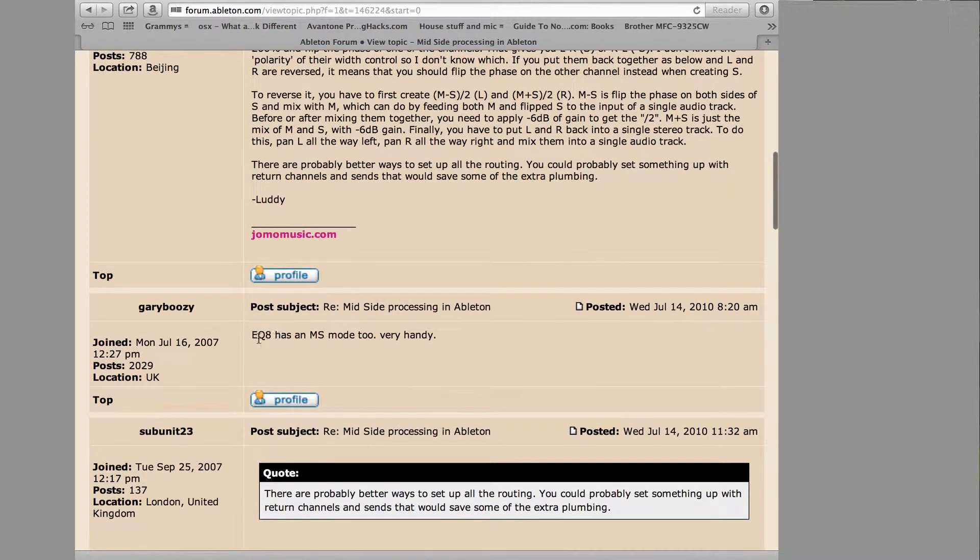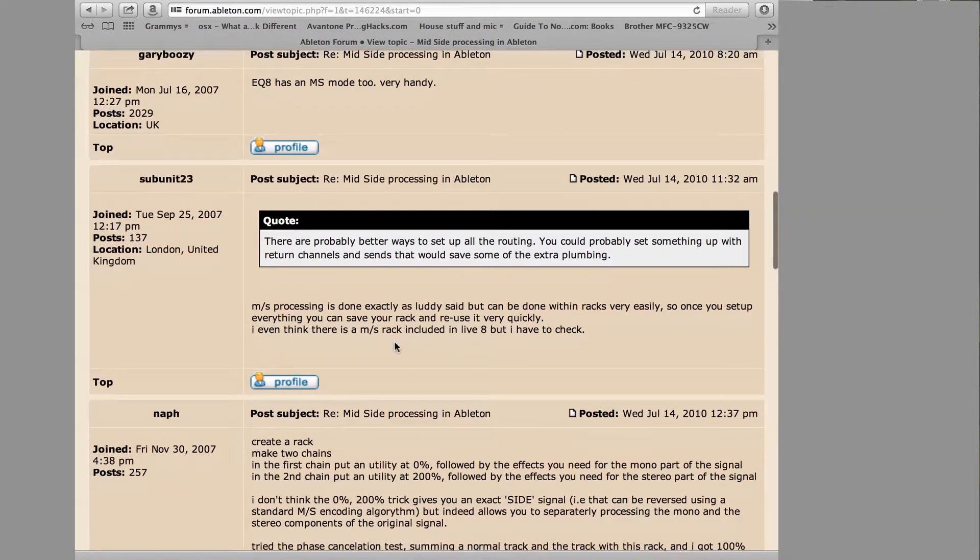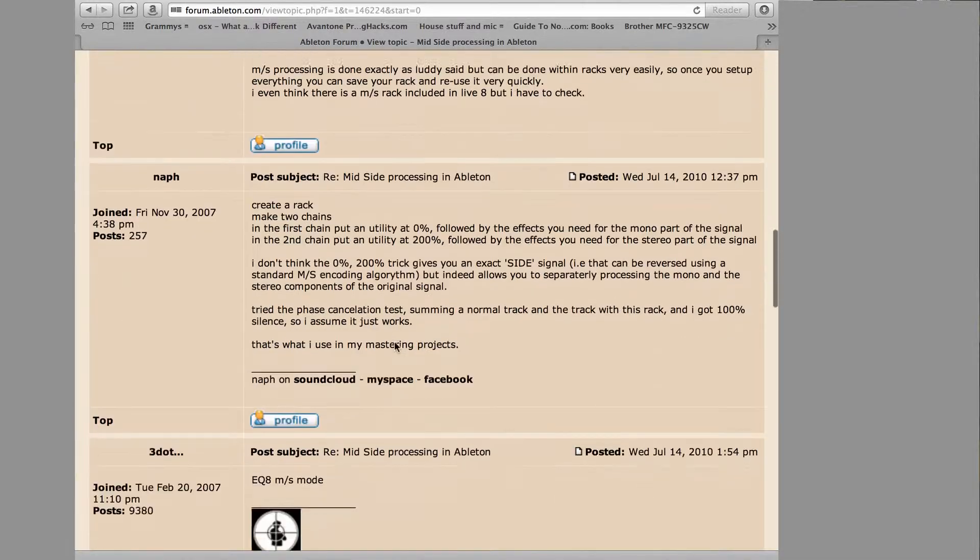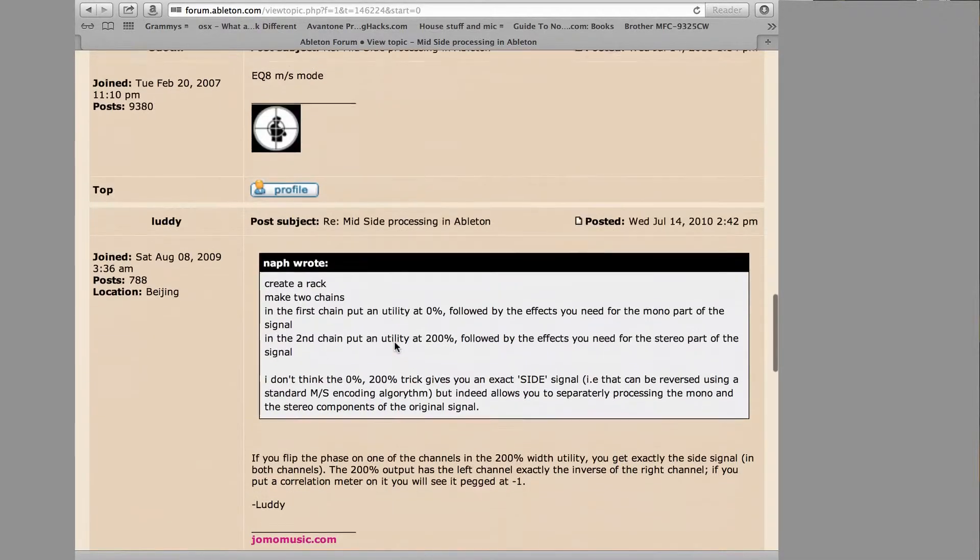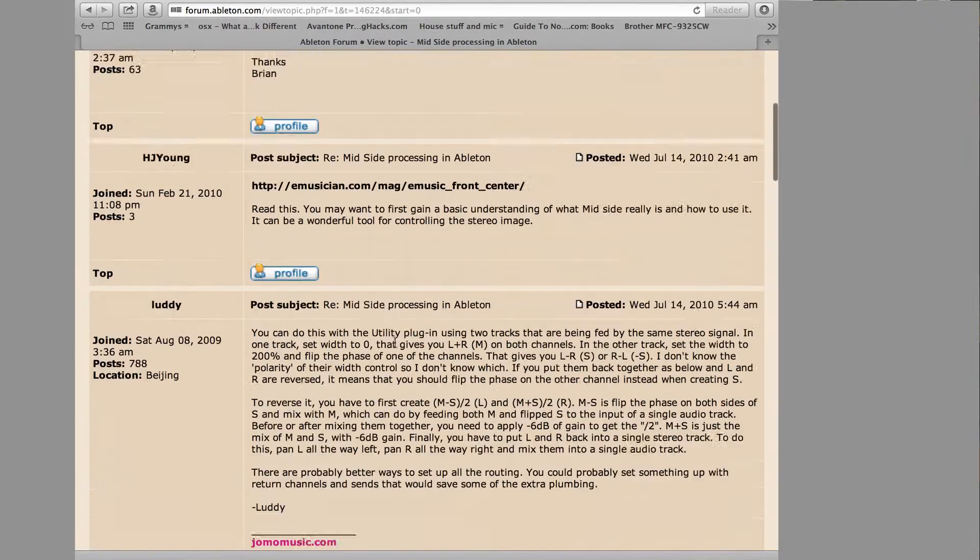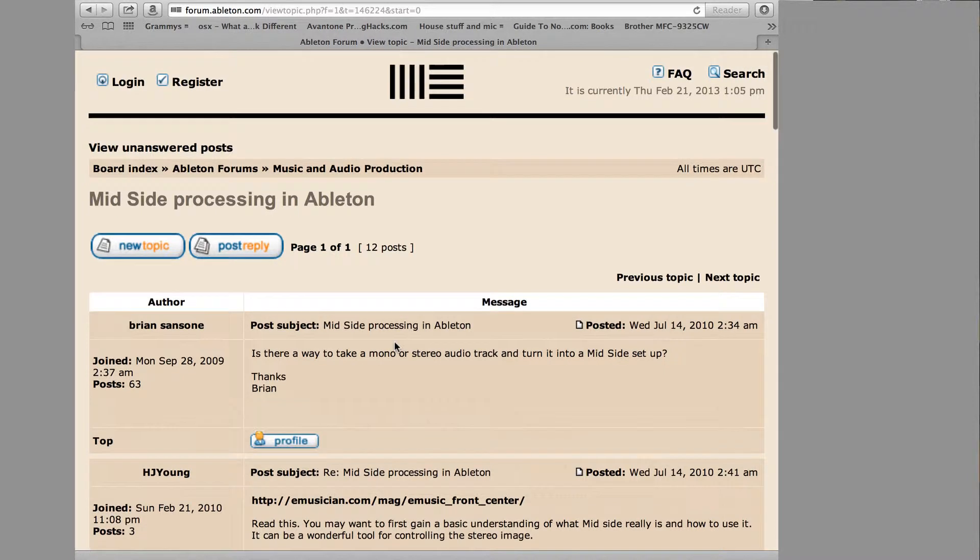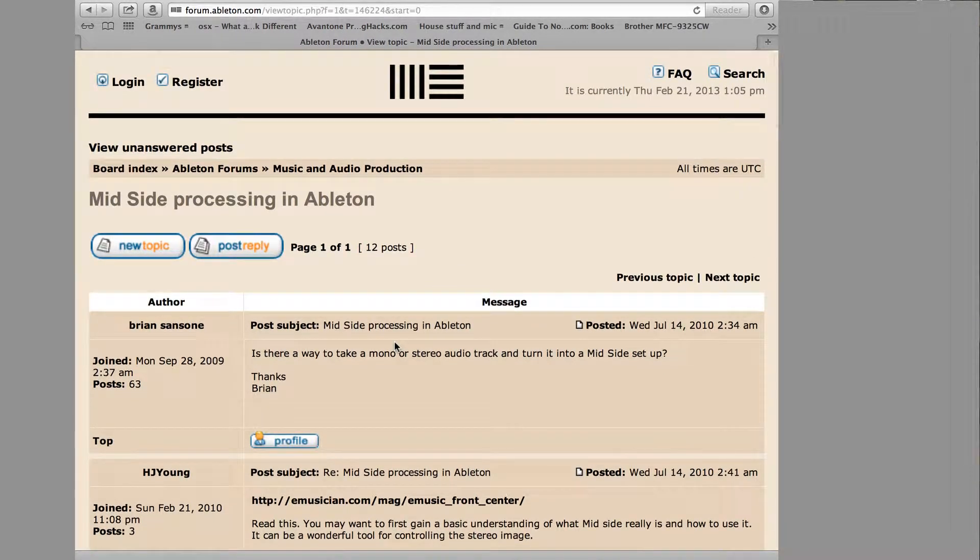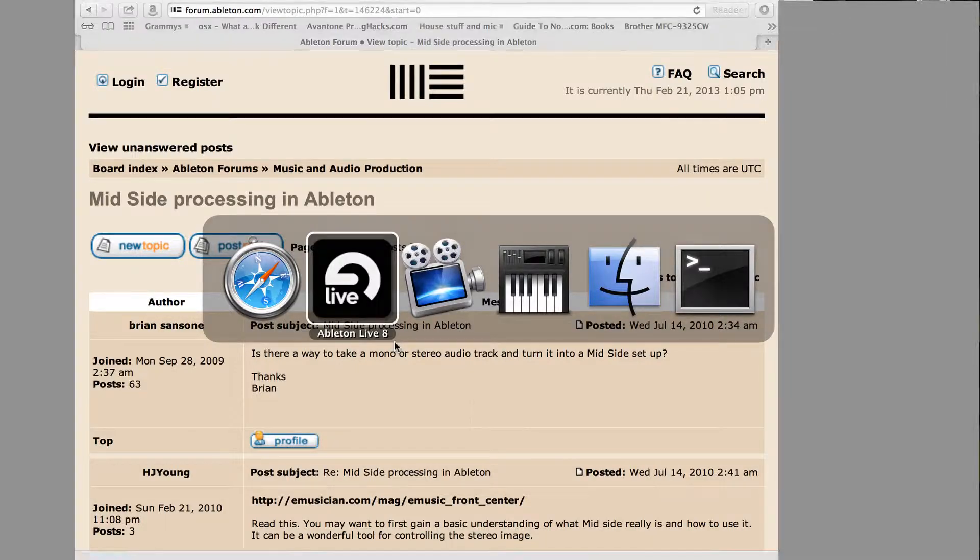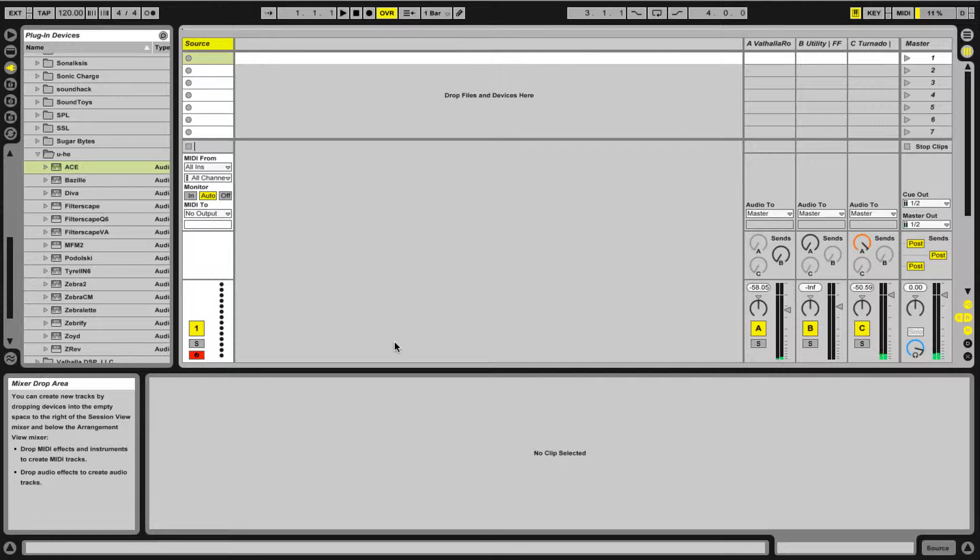Also note that EQ8 in Ableton has a mid-side mode, so you could use that for processing as well if you want to EQ mids versus sides. I'll post this link in the YouTube video info area so you can check it out if you just want to go with 100% Live. But today I'm going to use a plugin that does processing of mid and side channels.